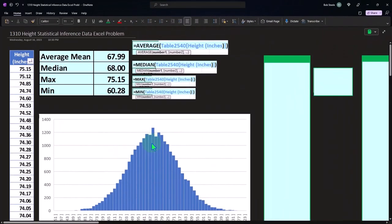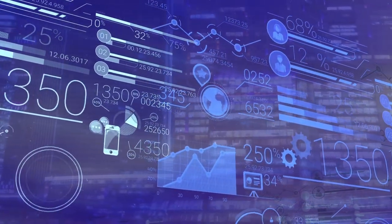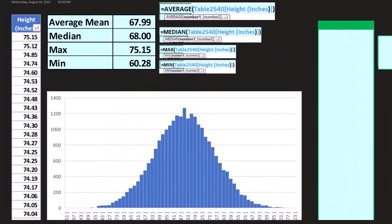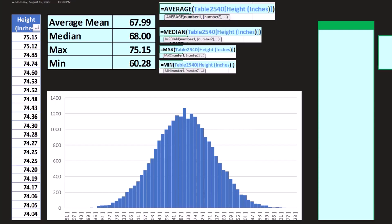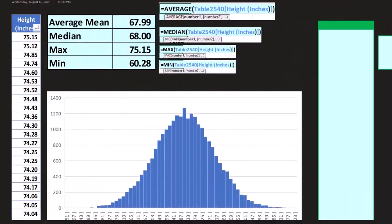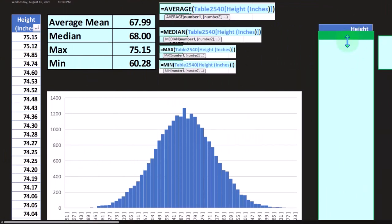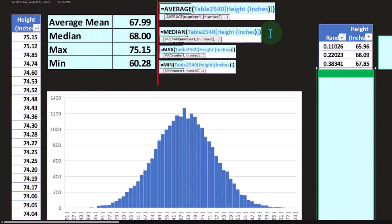Now that we have this data set, we want to practice thinking about: what if I didn't know the entire population and wanted to take a sample to see if that sample is representative, and if I can take an inference from the sample and apply it to the entire population. There are two goals: one, how does that work theoretically, and two, how can we use Excel tools to practice these problems?